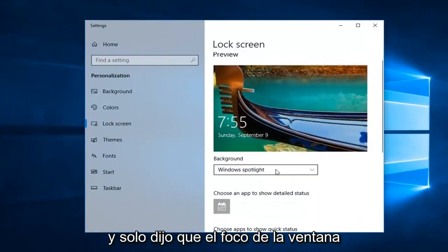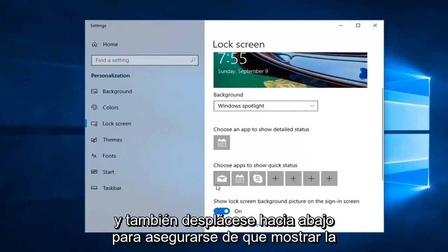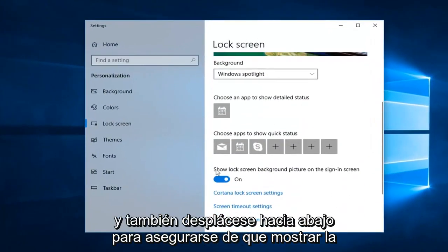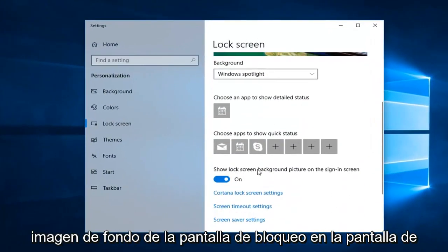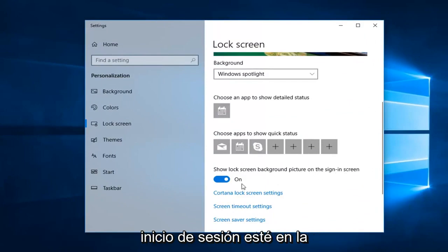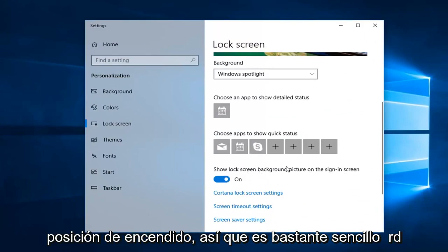And just set that to Windows Spotlight. And also scroll down to make sure show lock screen background picture on sign-in screen is toggled to the on position.